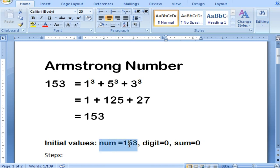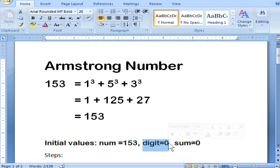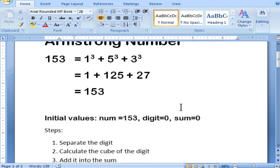For that, you are going to have initial values: a num value which will be 153. Since you know that 153 is an Armstrong number, you are going to use it. You can use any number and check whether that number is an Armstrong number — you can get it from the user through the Scanner class. You will have a variable called digit to store the digits, initialized as 0, and then after adding those values you store it into the sum.